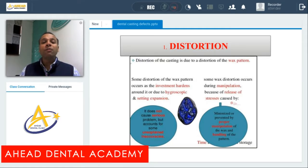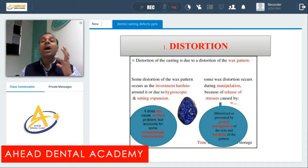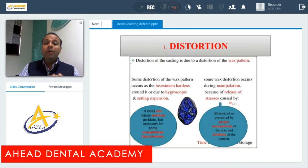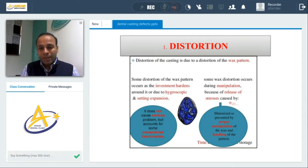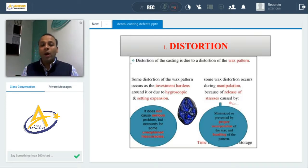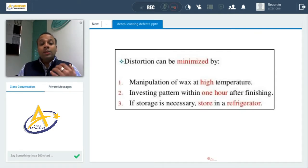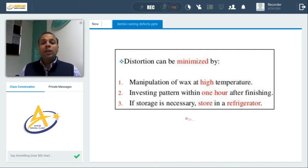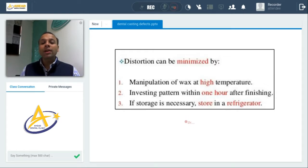The more serious distortion occurs when the wax pattern is distorted to a higher amount, which can happen due to manipulation and release of stresses of the inlay wax. The coefficient of thermal expansion of inlay wax is nearly 400, so if we extend more time between replication of the wax pattern and investing, it can result in distortion. It is always advised to invest the wax pattern immediately. Distortion can be minimized by manipulation of wax at higher temperature, investing the pattern within one hour after finishing, and if storage is necessary, storing it in a refrigerator.